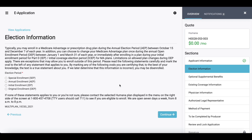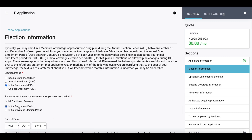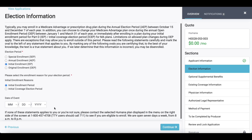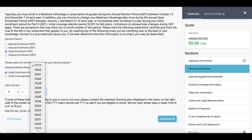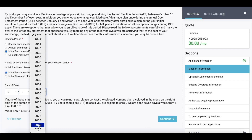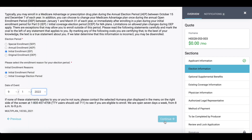I also really like this election information section because CSG will notify you if you select the wrong type. In this example, I'm doing it as an initial enrollment, but if I were to select special enrollment or annual enrollment, it will notify me that I selected the wrong type — which is just a safeguard for you as the agent. Then I will go ahead and hit continue.